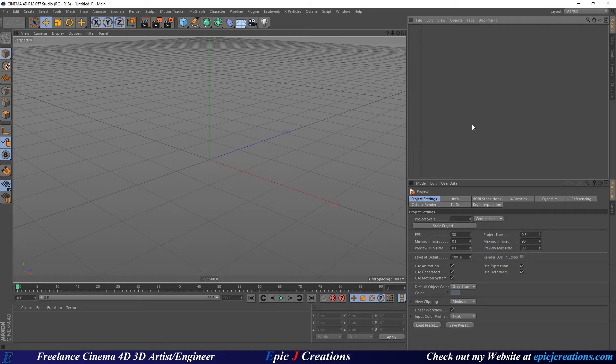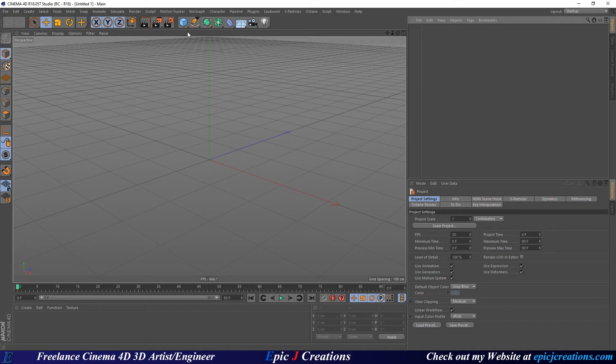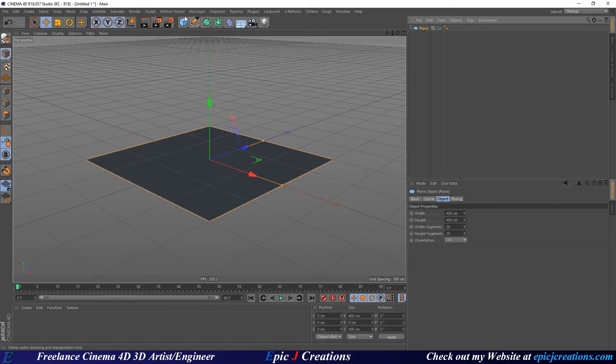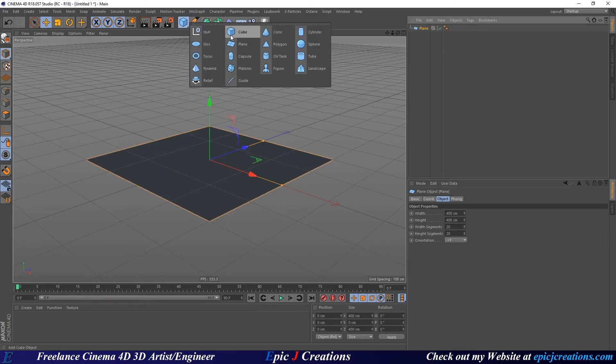To start, let's build something real quick that we can actually project our texture on. We're going to make a plane and a cube.